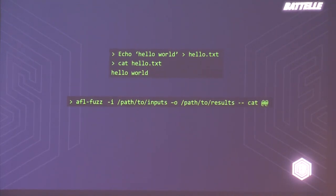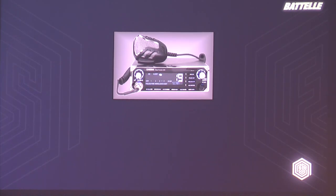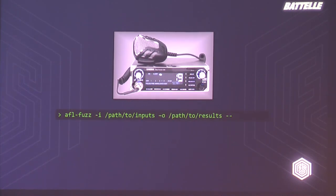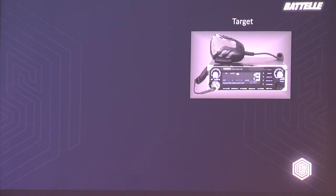We use AFL whenever we can. But what if you were asked to do vulnerability research on something a little different than a command line application — something like a CB radio or some other RF peripheral? You'd sit down at your desk and say AFL fuzz, you have your path to inputs and outputs, but then what? In our career, we've been asked to do this a lot on very odd targets that take input from very unusual sources. Over the years, we developed an informal method that works pretty well but has some limitations.